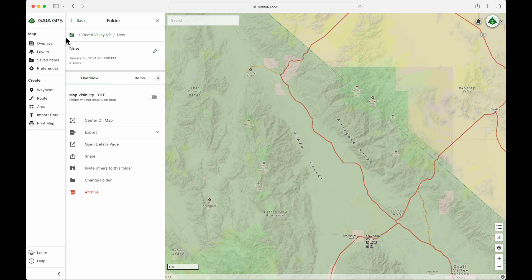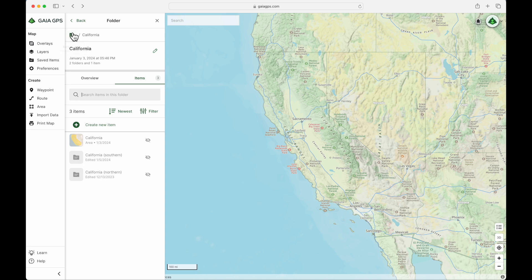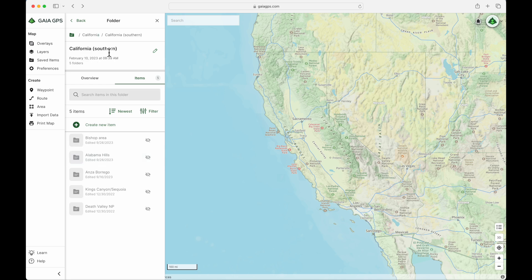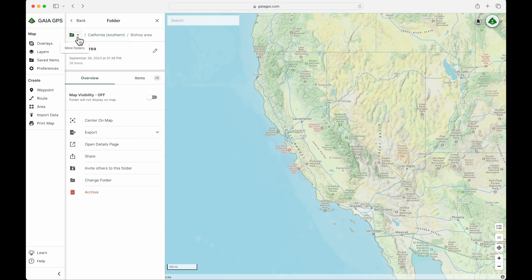Now you see a little snapshot of the folder path: our new folder is within Death Valley. If we want to go back to the very beginning, we can click the folder icon, which brings us back to the main folder. And just to look at that folder path again — if we click through California, then into Southern California, you'll see that pop up at the top. There's also a dropdown showing you the whole folder tree in case you have a ton of nested folders.